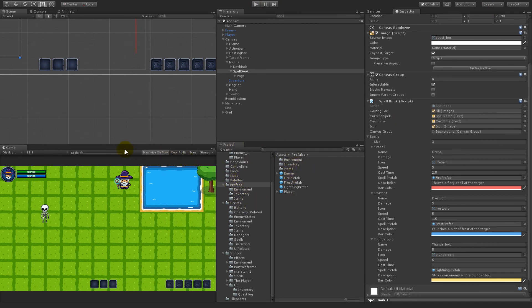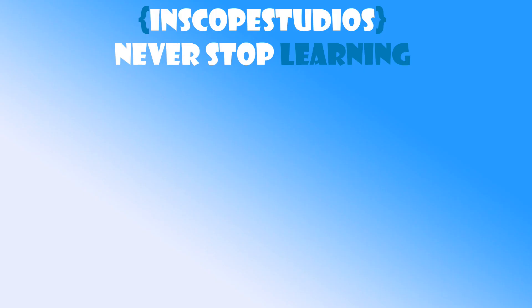Now we have the basics in place for all the tooltips — both for spells and for items. In the next video, we will be adding items with more stats, for example helmets or other armor, so we can see a tooltip with more text. Thanks for watching. Please remember that Inscope Studios is a community founder page, so please consider clicking the support link on screen to see how you can support me and get something back in return.